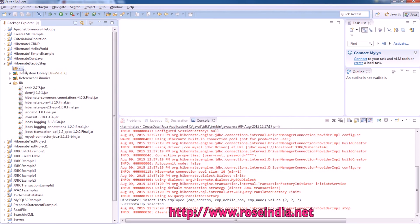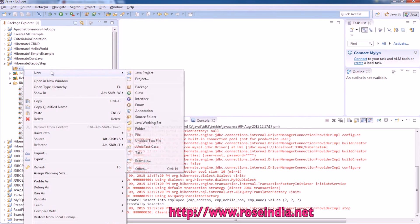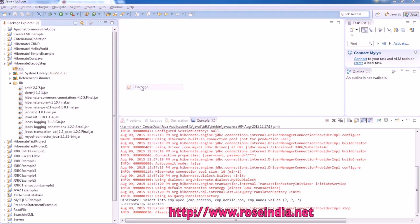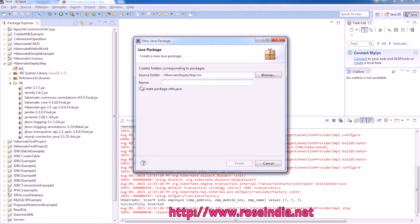Now we will create a new package called database.domain.